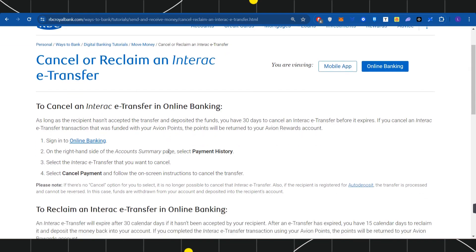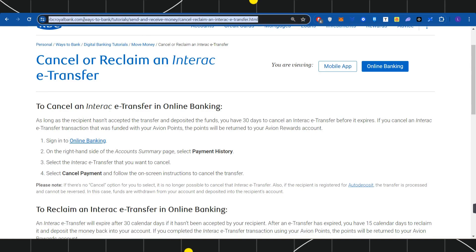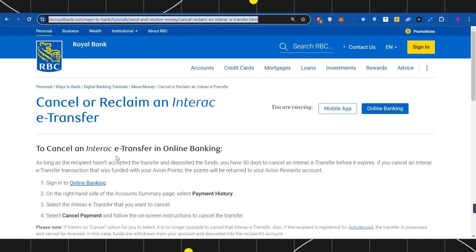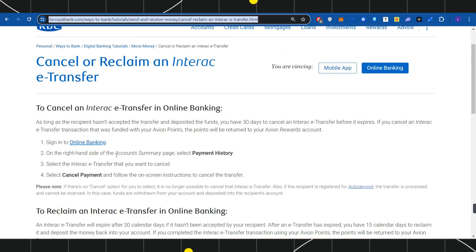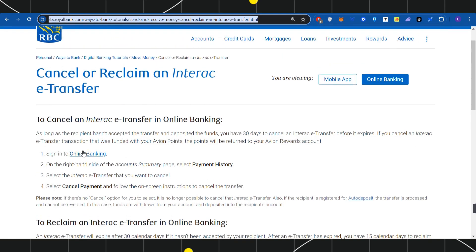Make sure you watch the video carefully until the very end. In the first step, you need to launch your web browser on your PC or laptop, and in the search bar you will have to type royalbank.com. This will land you on the official website of Royal Bank of Canada.